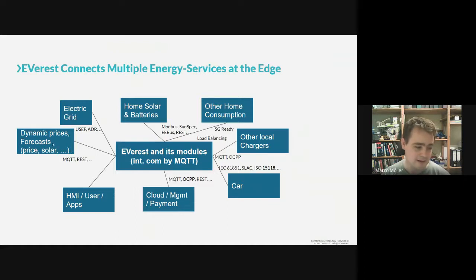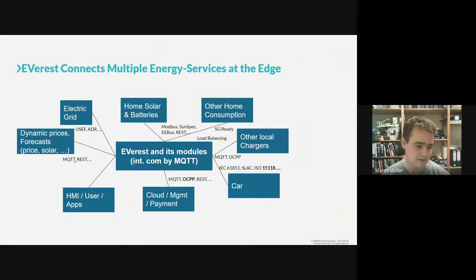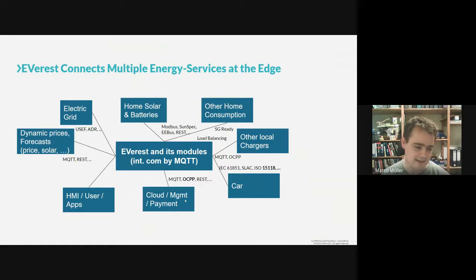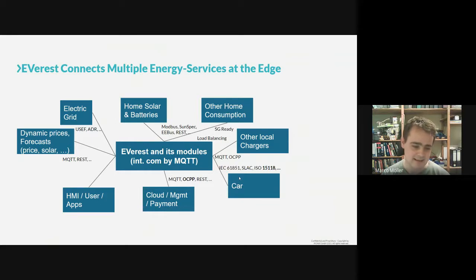We want to connect to dynamic price APIs — if you have a local dynamic price energy provider, we want to connect to all those APIs like Tibber or Awattar, two of those available in Germany, and more will come. For user interfaces, cloud and payment management, we have OCPP, and there will be other APIs as well. Speaking to the car, there's the classical AC standard IEC 61851, but also SLAC and ISO 15118 for more modern things.